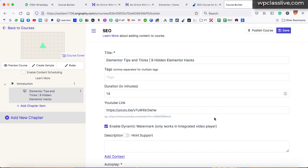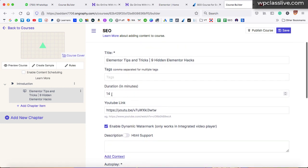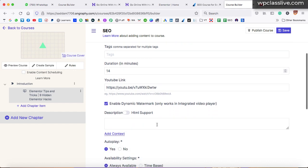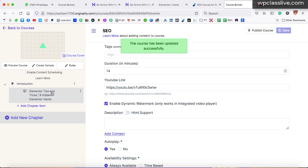The processing has already started. Here we can see the video embedded as a lecture. It also automatically fetches the duration of the video and the title. You can add tags, and if you want to secure your video, there is an option to enable dynamic watermark — keep it enabled. If someone tries to download your video, you will get notified with their username or email address. This is a great feature in Graphy that you won't find in Thinkific or Teachable. Once done, click save and then save changes. Our first lecture is ready.